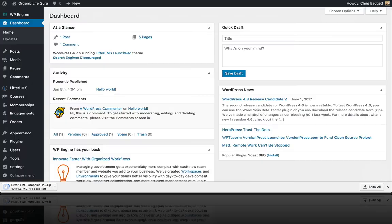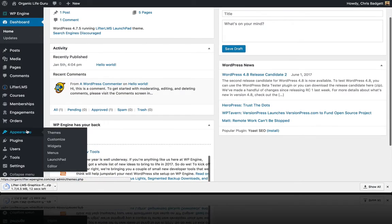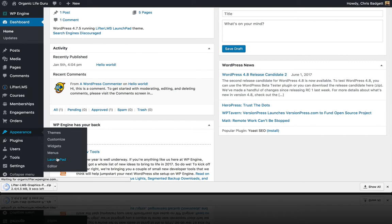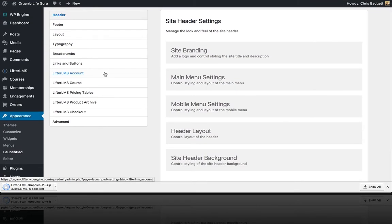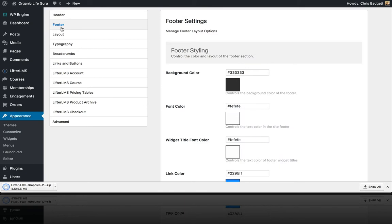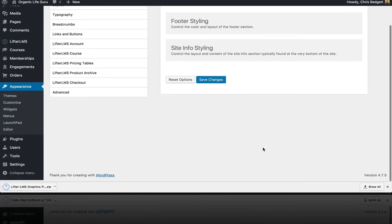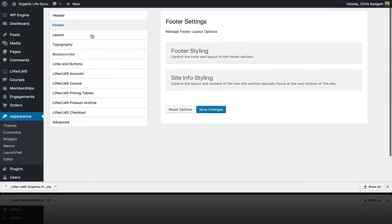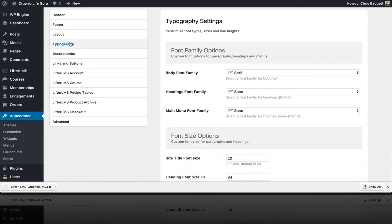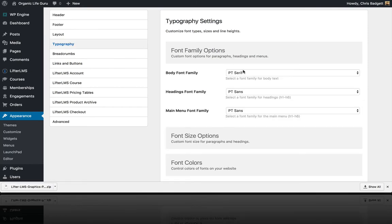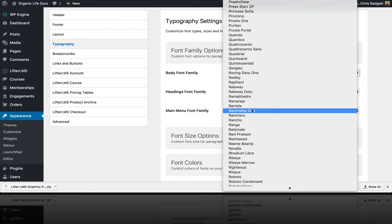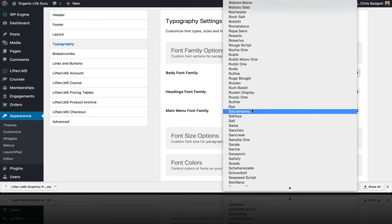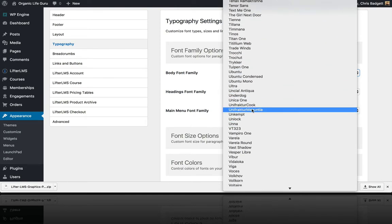While that's downloading, I'm going to navigate to Appearance > Launchpad. What we're looking at here is what makes the Lifter LMS Launchpad theme so powerful. There are so many settings that you can configure to create a custom look, feel, and brand for your site without writing a single line of code or hiring a developer or designer. You can do all this through theme options.